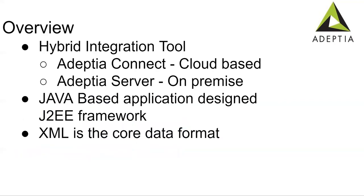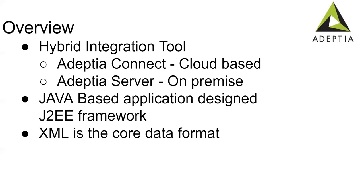So let me start with the overview. This tool comes with the hybrid version, so cloud plus on-premises. On-premise they call it Adeptia Connect Server and for cloud-based they call it Adeptia Connect Portal. This is completely Java based application designed using J2EE framework. And when you run the process flow, the data travels in the form of XML from one activity to other activity during the course of the execution. So the core data format is XML.